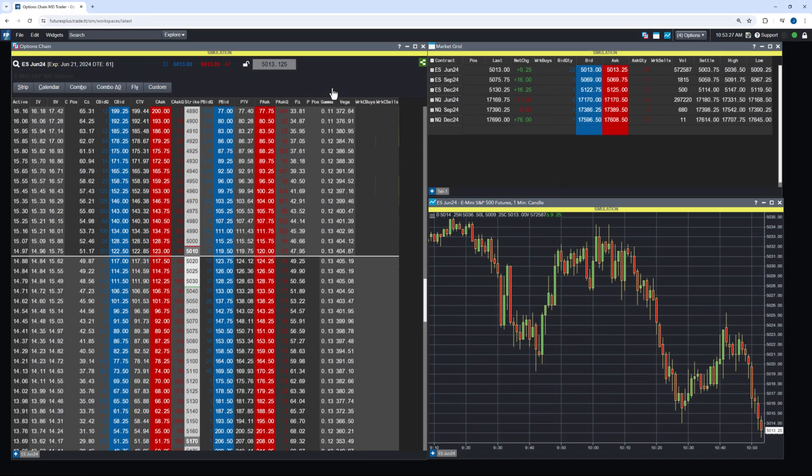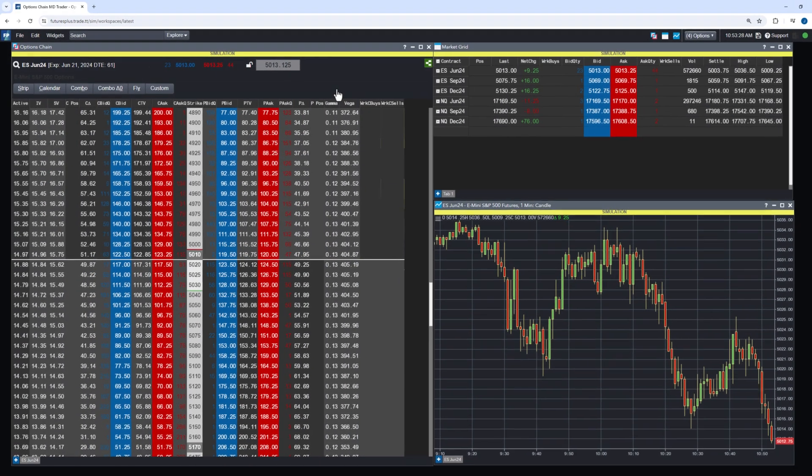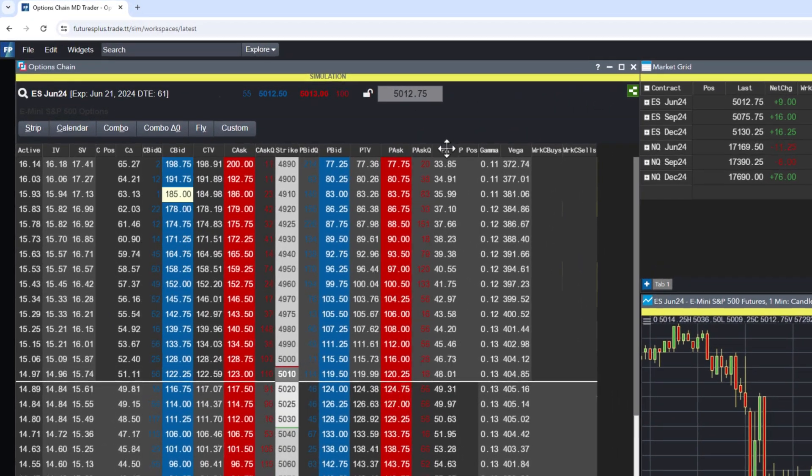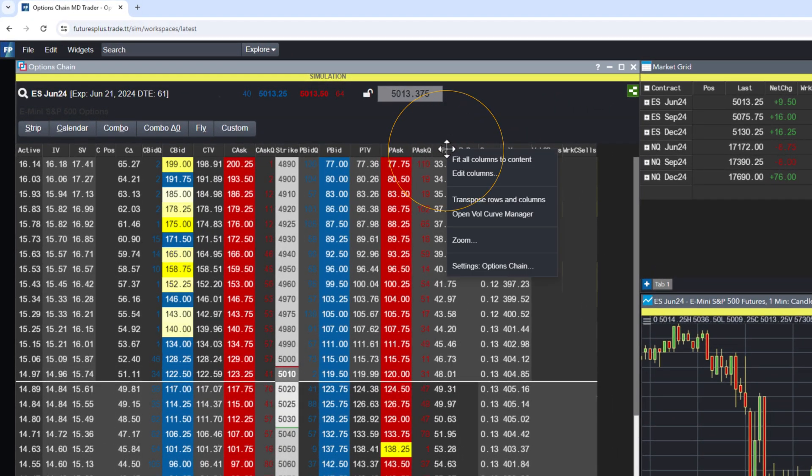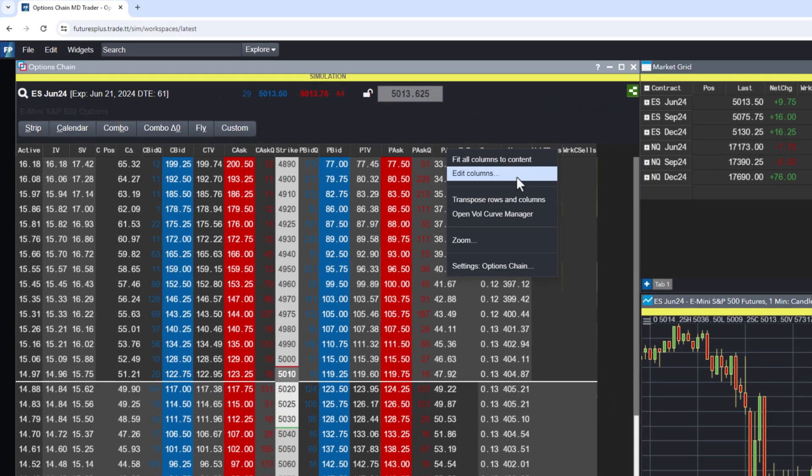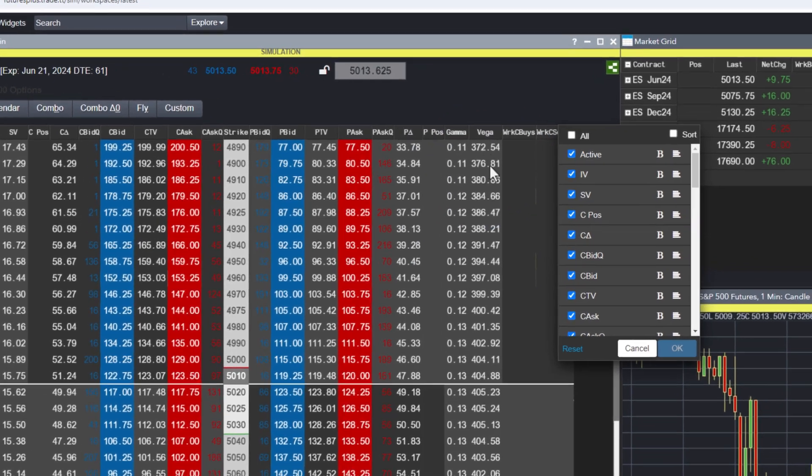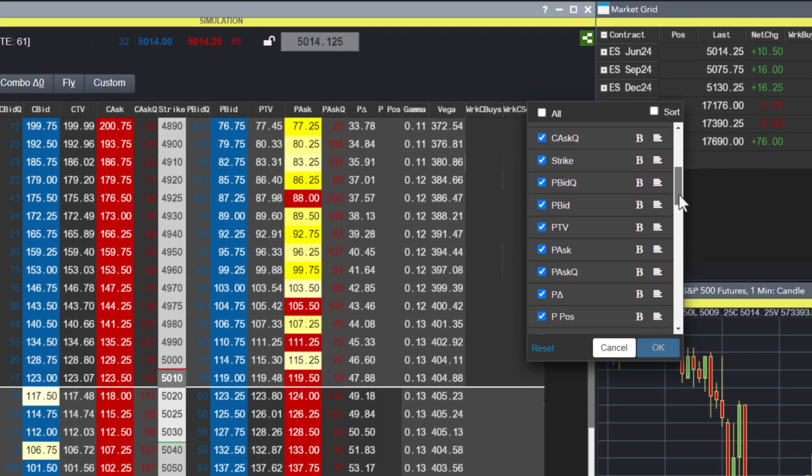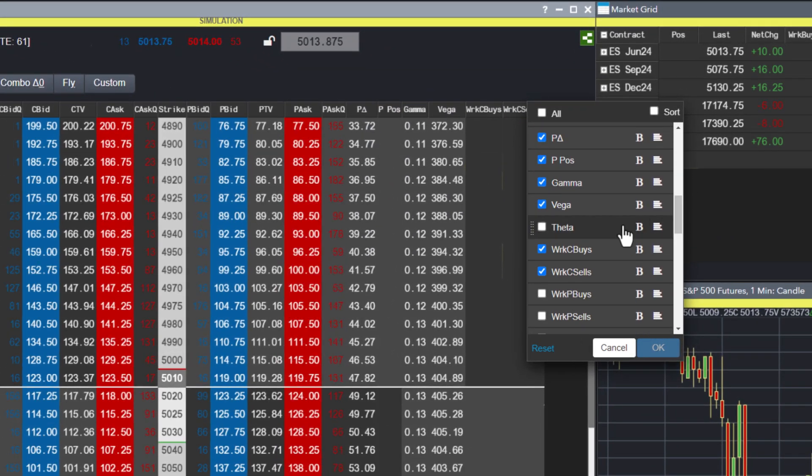Traders can enhance this view by adding additional data columns, such as Theta, by right-clicking on the column header and selecting Edit Columns. With numerous columns to choose from, traders can tailor the view to their specific needs.